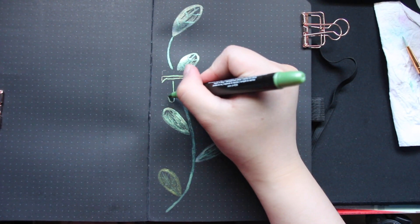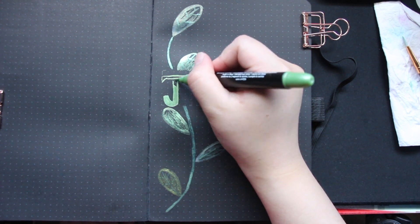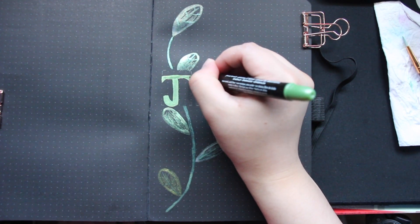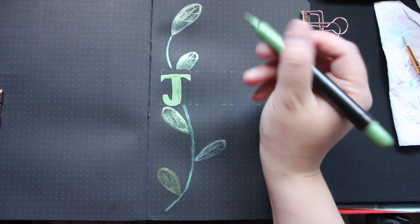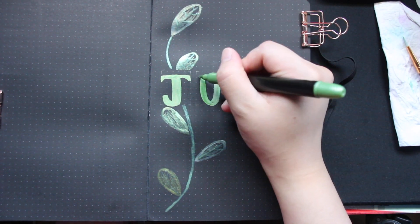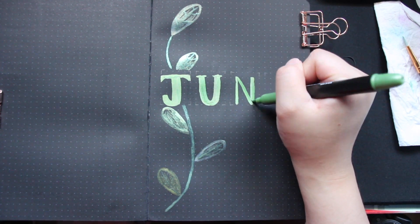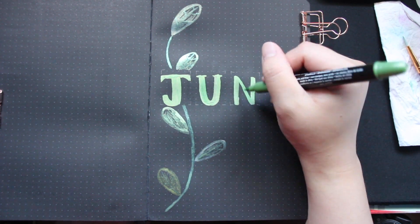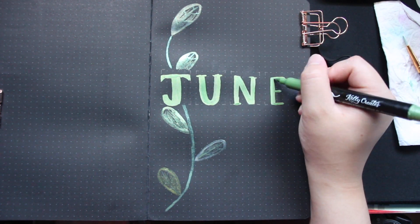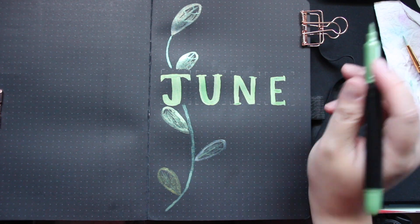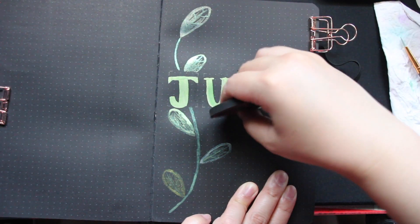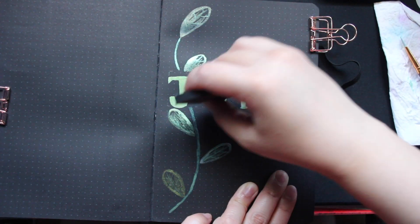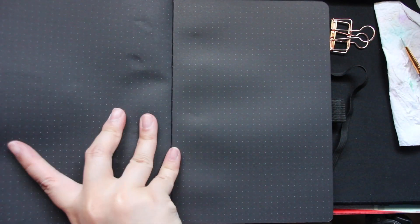Next we'll be going in with the light green color of the Kelly Creates metallic brush markers. I really like these markers, they do really nicely on the black page books, they show up really well. The only thing I have an issue with is that they transfer when you write on the other side of the page, so just be careful with that. I'm just lettering in the word June on that title page, and then we're just going to erase those reference marks that I used for each letter.